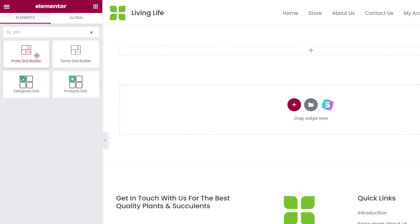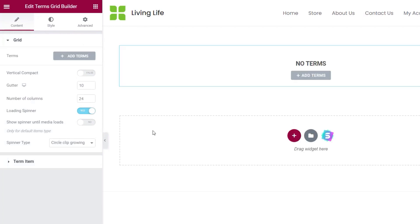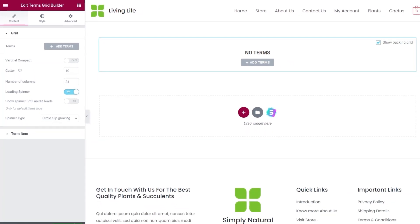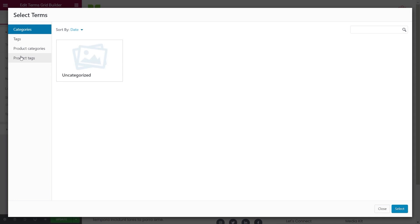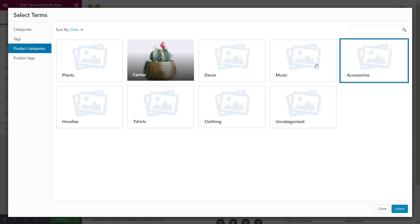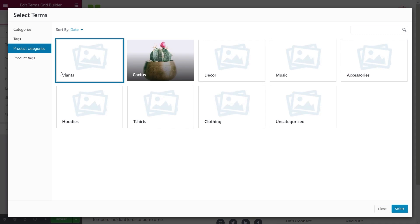Let's search for grid again and this time pull in the Terms Grid. This is perfect if you're working with something like WooCommerce or you have a blog and want to create a fancier looking setup to show different categories — for example your product categories. First we need to add some terms. We can see on the left hand side the options to choose what terms we want: categories and tags for posts, and also product categories and product tags. Choosing product categories pulls in all the categories available for the WooCommerce shop. You'll notice the cactus category has an image where everything else doesn't — I'll show you in a moment how to set that up because even if you've set a graphic up for your categories you'd still have to apply a different one for this particular plugin.